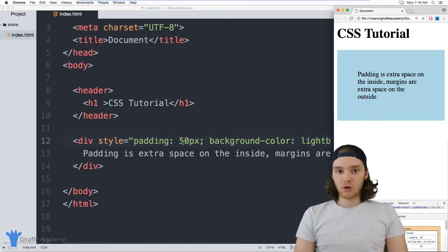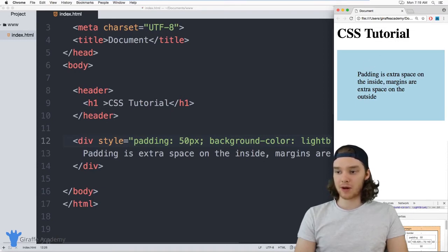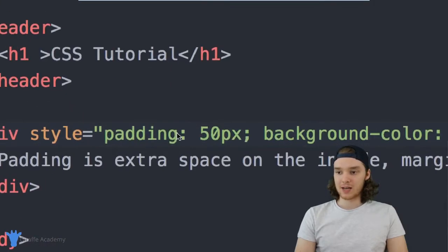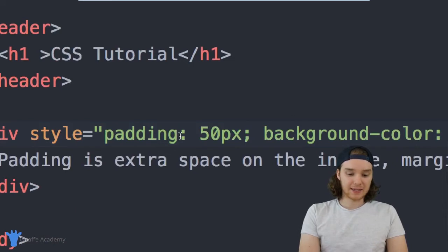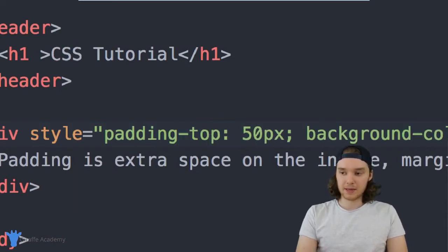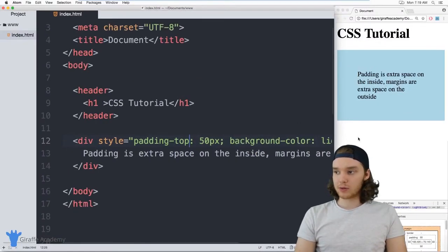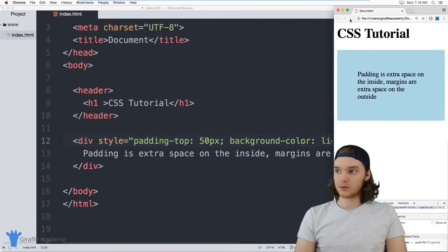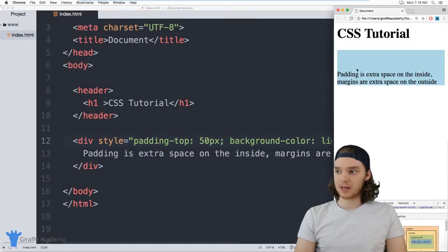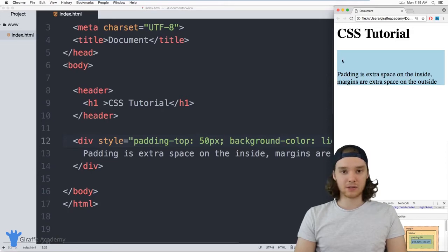You can also control individual padding sides. So I can control the padding just on the top or on the different sides. And I could say instead of just saying padding, I could say padding-top. And now this padding will only apply to the top of the element. So you can see all the padding disappeared on the bottom and the sides, and the padding is only here at the top.